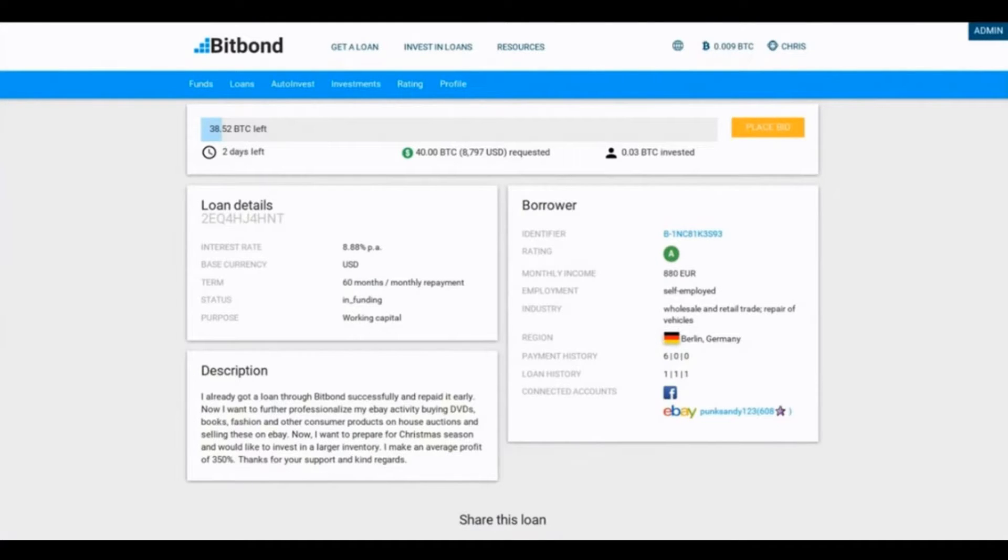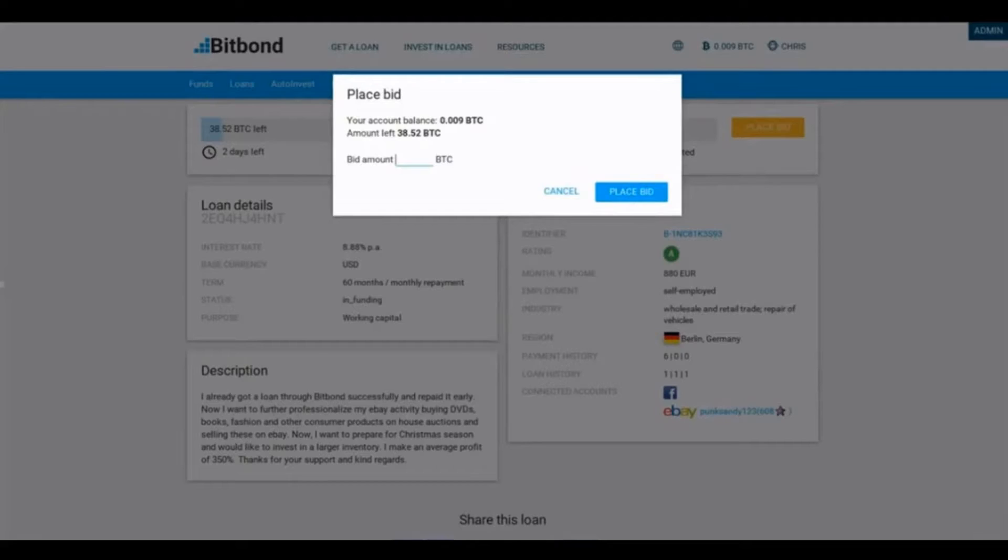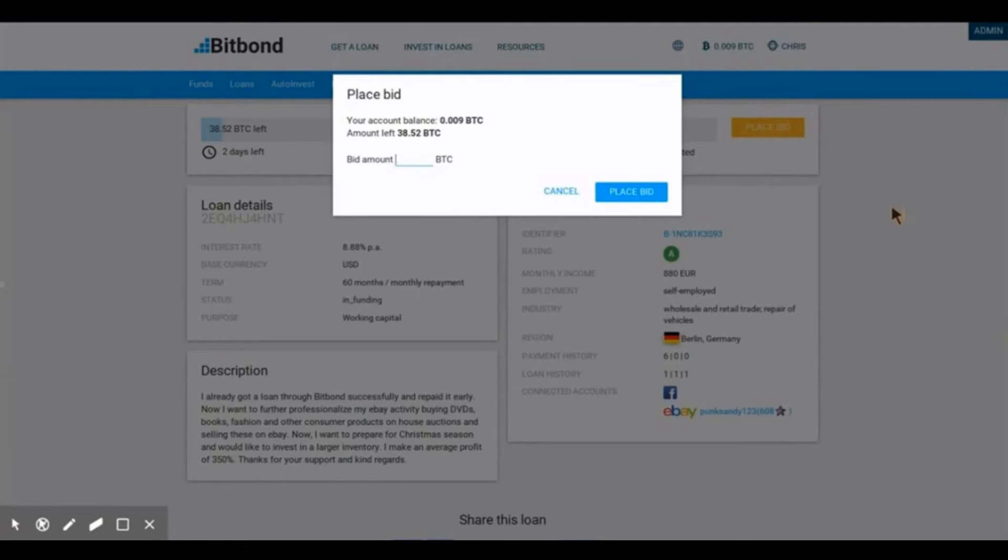If you want to place a bid, simply click on the orange place a bid button. Now, you will see a box which will allow you to enter a value. Enter a value of your choosing.